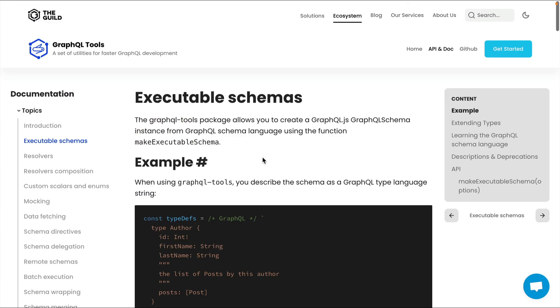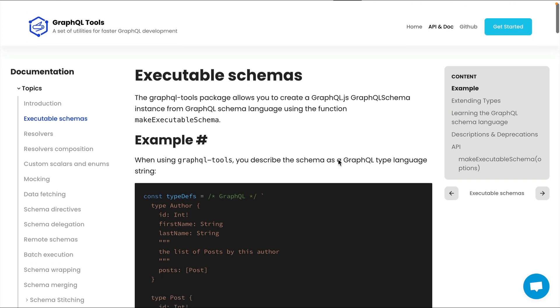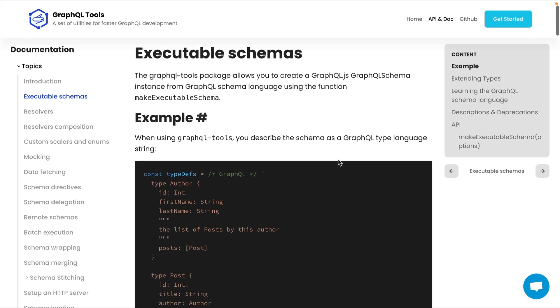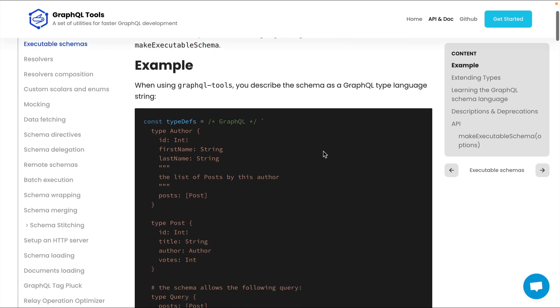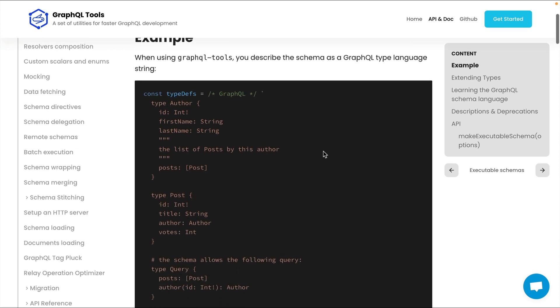Then along came something called GraphQL tools. This allowed us to use the SDL approach to generate a schema. Then we would write our resolvers, and then we would call make executable schema to make it all work together. Let's have a look at what this actually means. We can see here that we have some type definitions inside of a string.